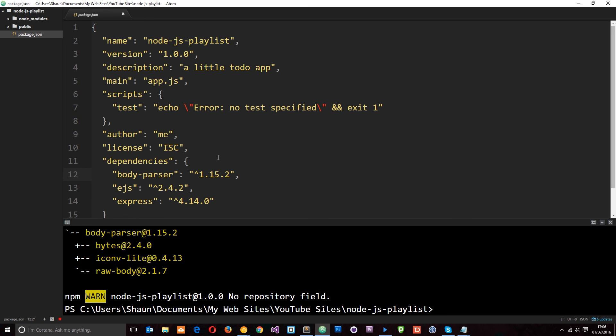So we are also going to be using another package called mongoose and we're going to be using that to interact with a NoSQL database in future tutorials. But because we don't need it just yet, I'm not going to install it just yet. We'll go through that later on.